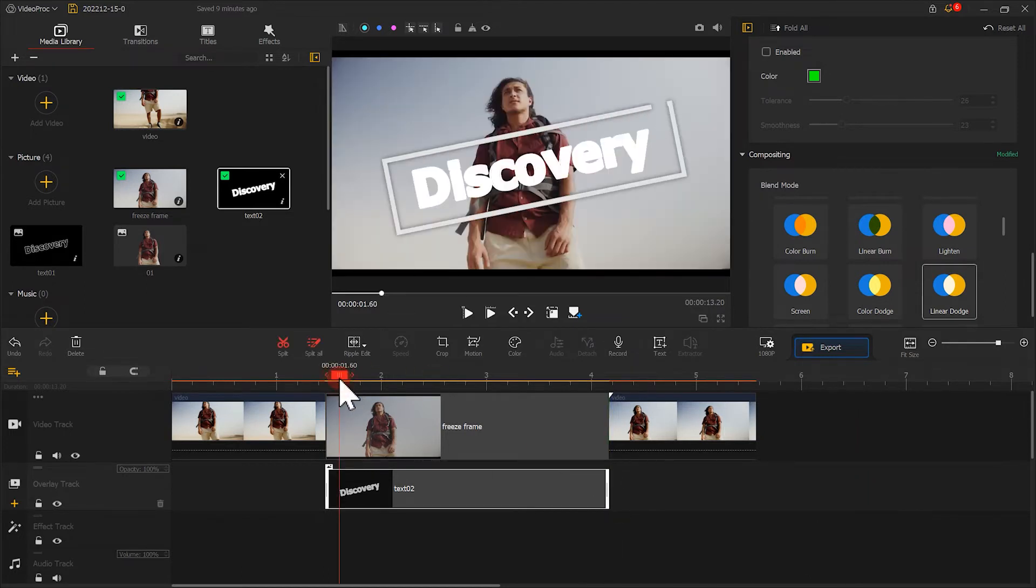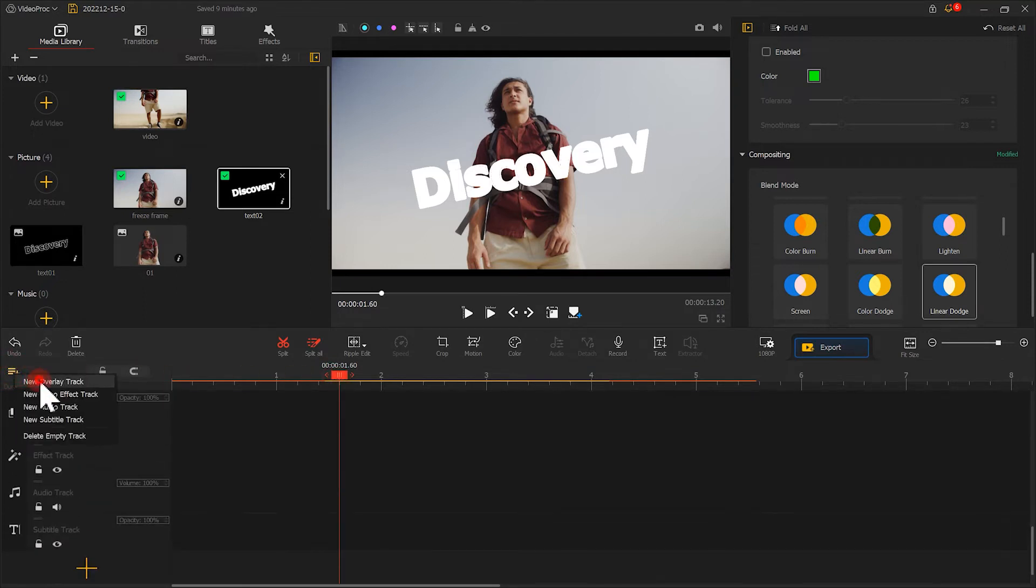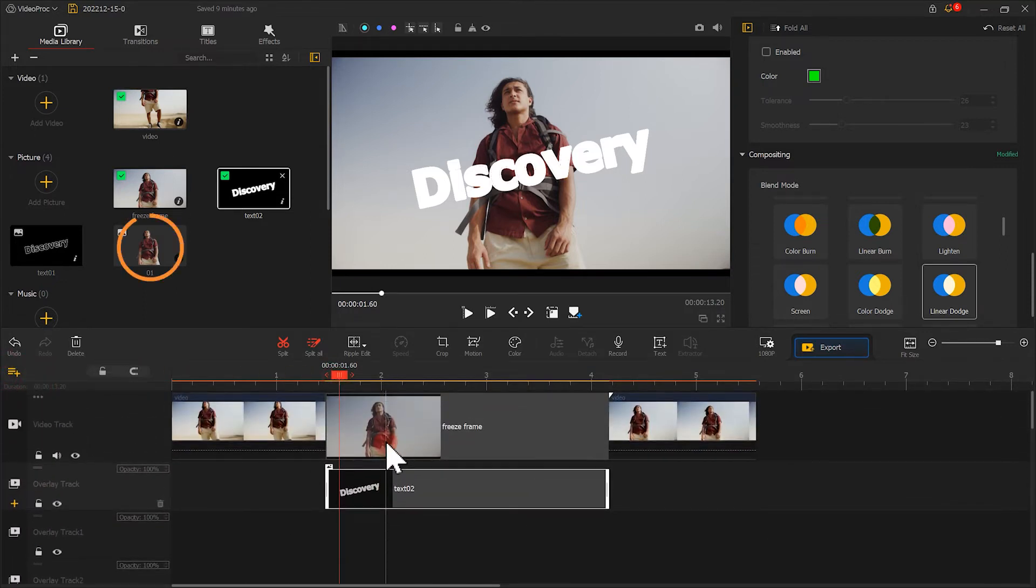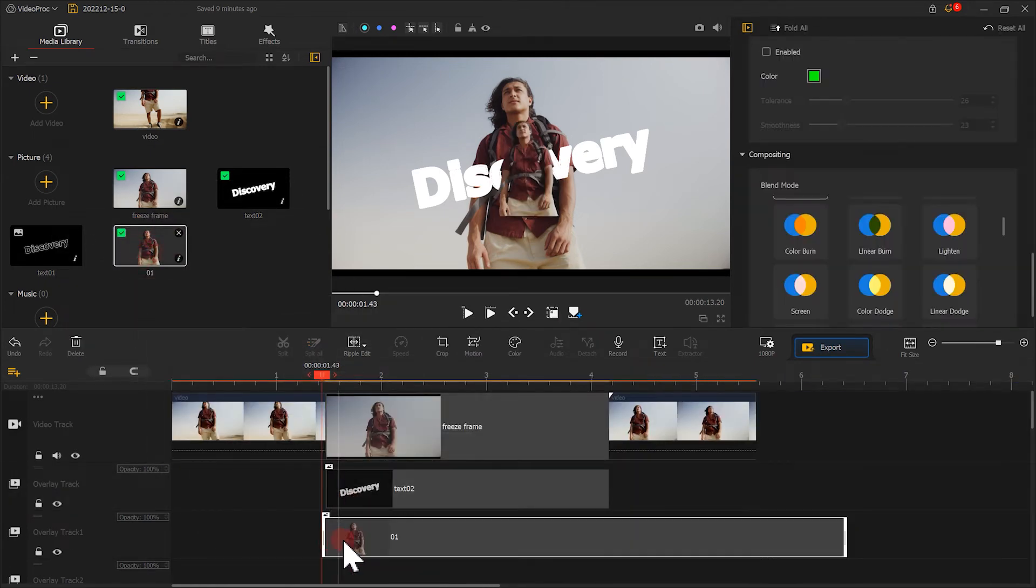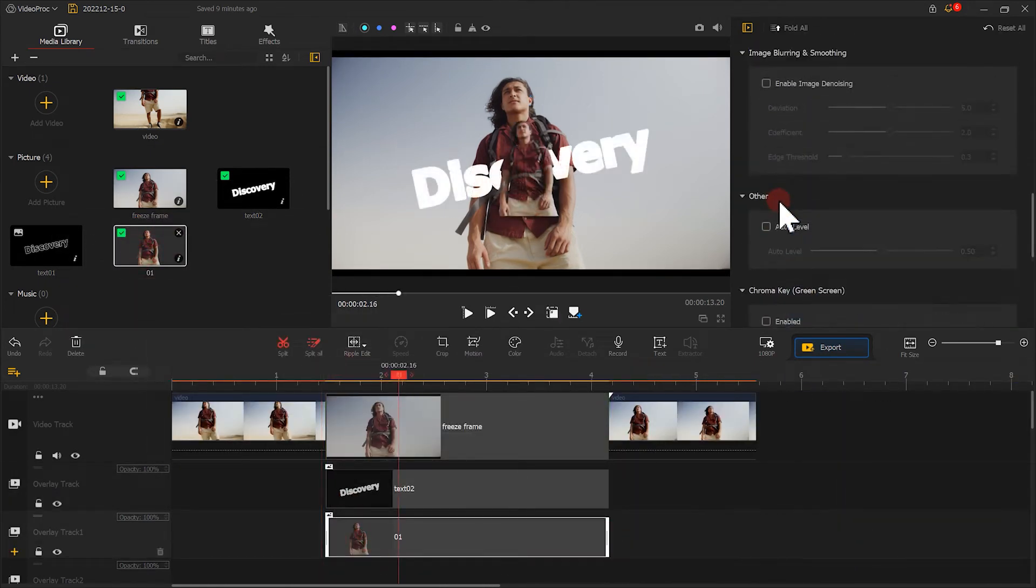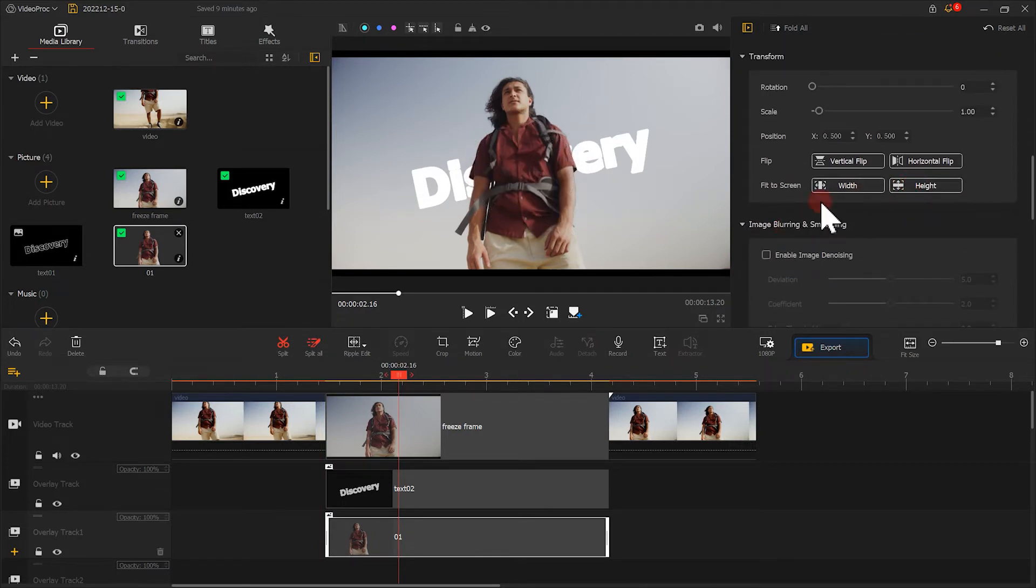Now the image appears. Next, we need to add two more overlay tracks. Add the cut-out image to the track and adjust the duration. We can find some parts of the text are hidden by the men.